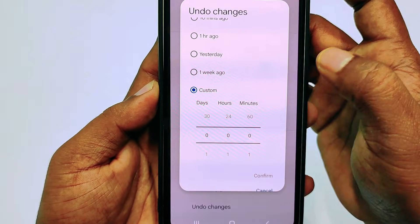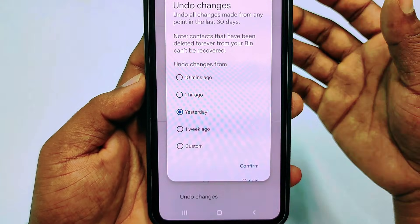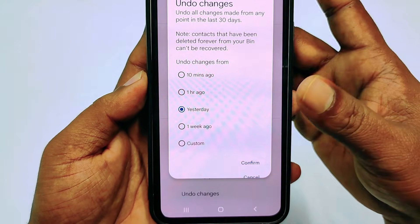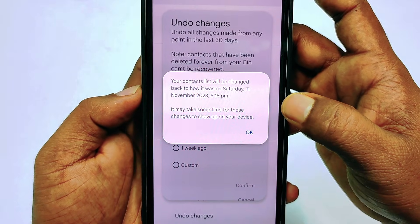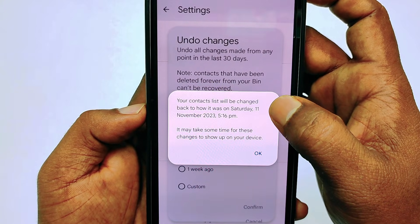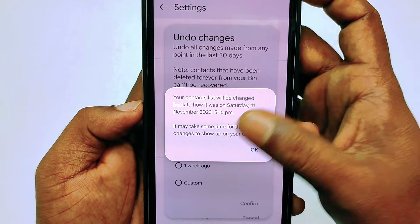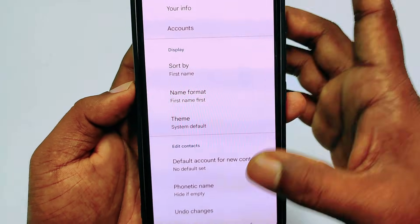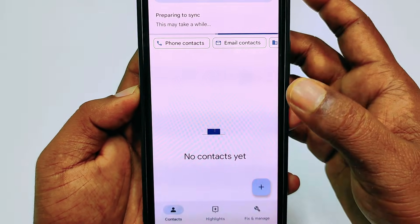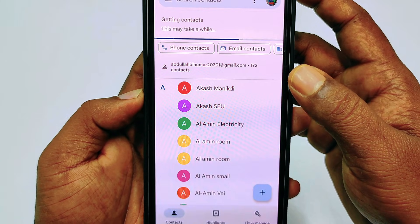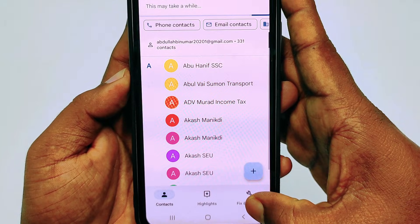You can select 10 minutes, 1 hour, yesterday, one week, or a custom time with specific day, hours, and minutes. I'll select Yesterday — it will undo changes back to that point. After selecting, click Confirm and wait a few seconds. You'll see your contact list will be changed back to how it was — in this case, Saturday 11 November. Click OK, go back to Contacts, and all contacts are available.